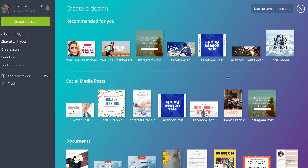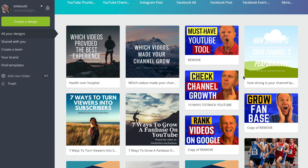Channel art and thumbnails: Canva is a great free online graphics tool that allows you to quickly and easily create graphics for your YouTube channel and social media channels. Here are just a few graphics I created for my YouTube thumbnails and for my Instagram account.